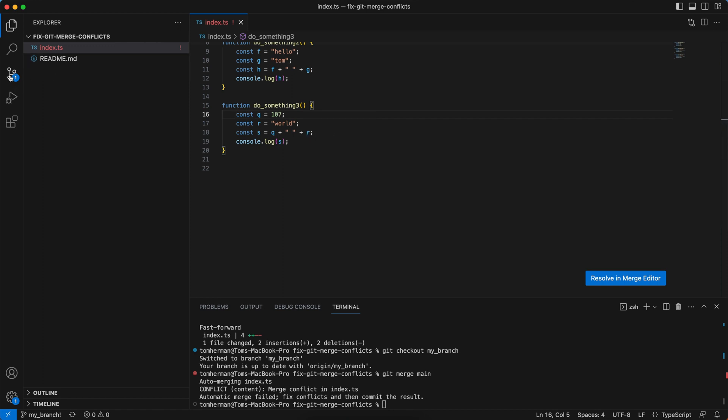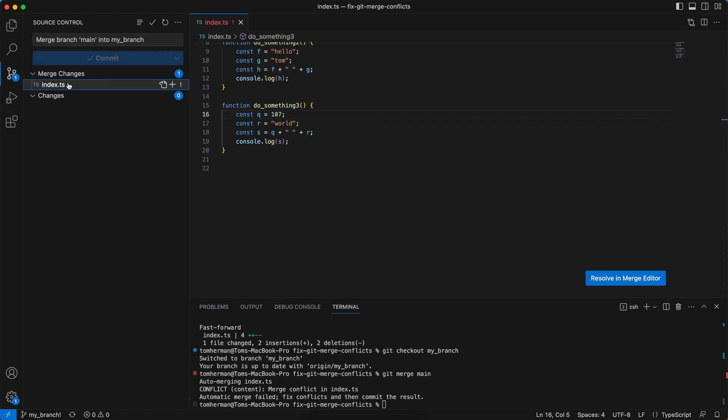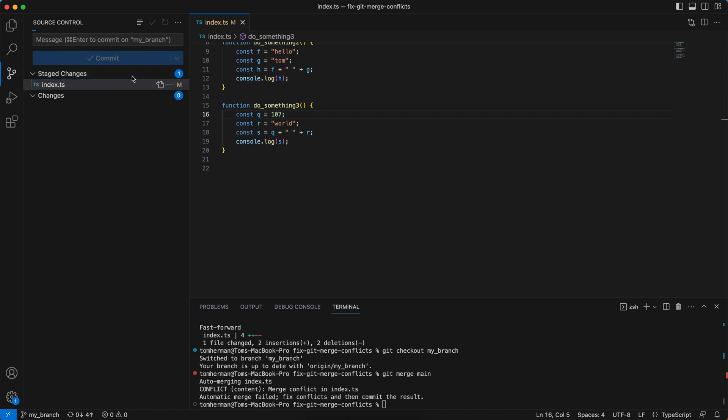Go to the source control tab on the left. Click on the plus and commit these changes. Now I can sync the changes to my branch or run git push origin my branch.